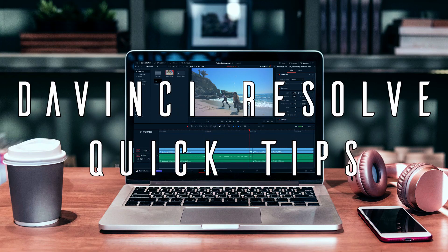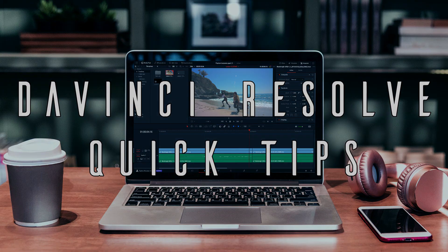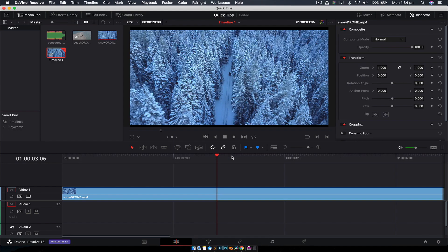So with that out of the way, let's jump to the first quick tip for DaVinci Resolve. Welcome to DaVinci Resolve Quick Tips number one.